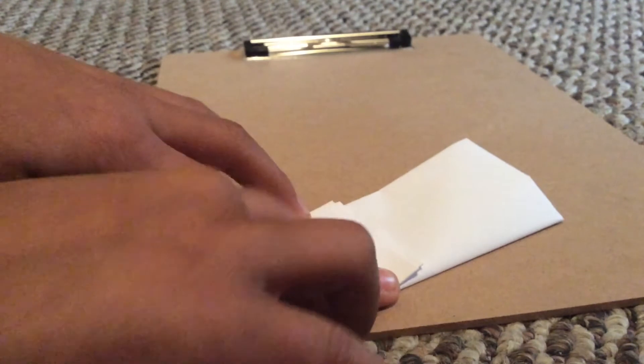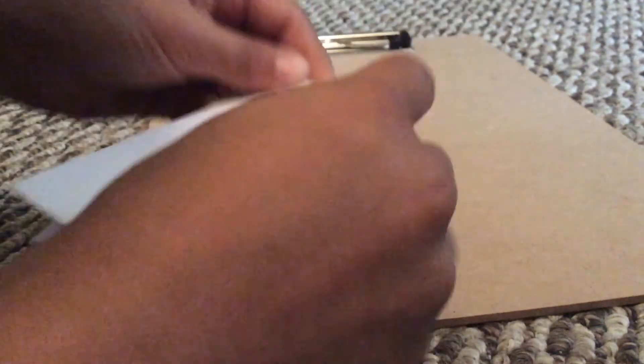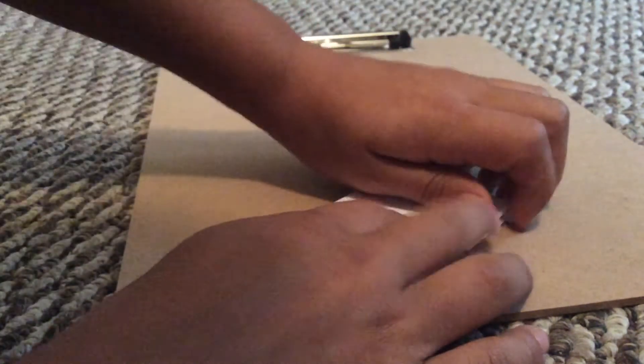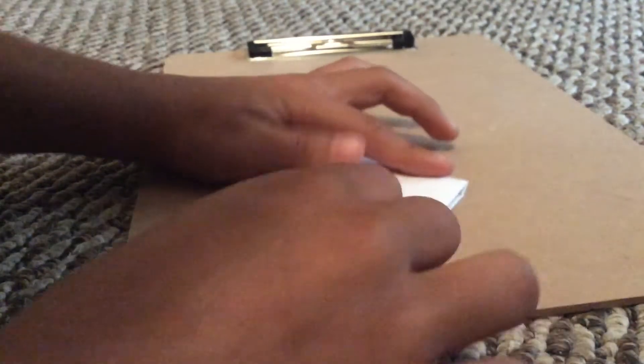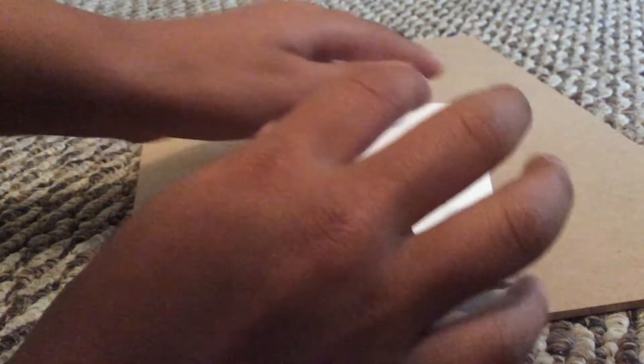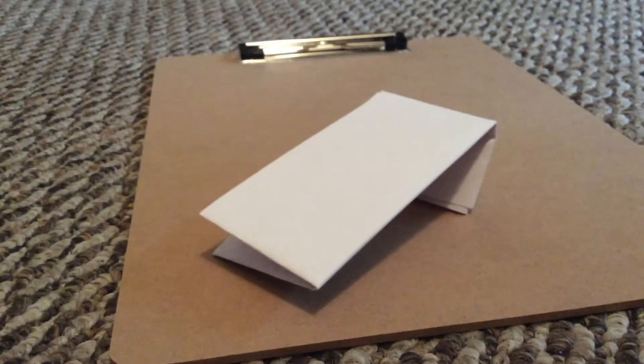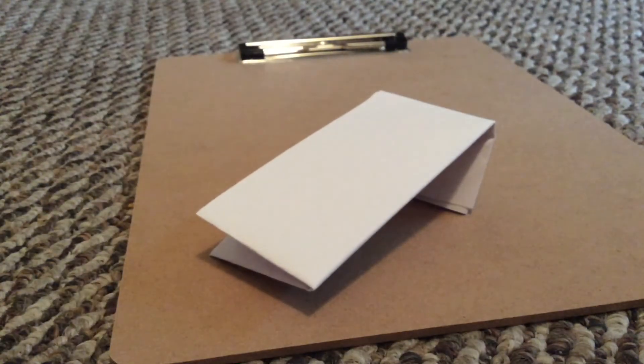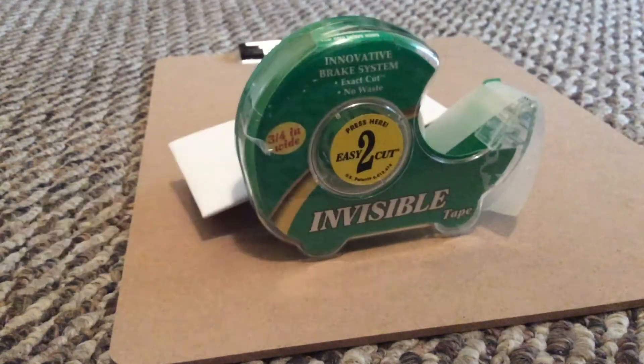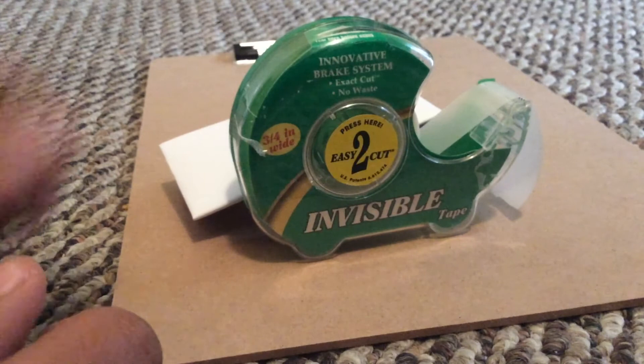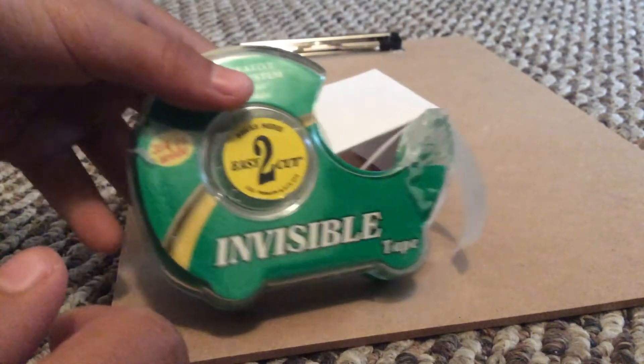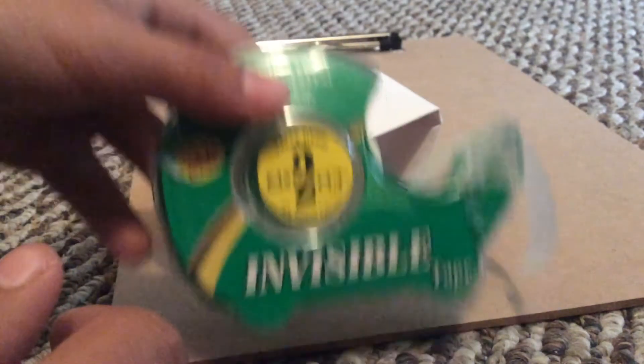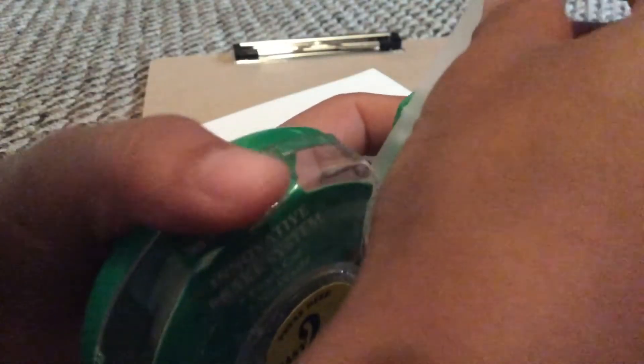Okay, and like that. You are going to want to get your tape. I just chose invisible tape because I don't want them to see it. Yeah, okay, so you're going to be wanting to get some tape.